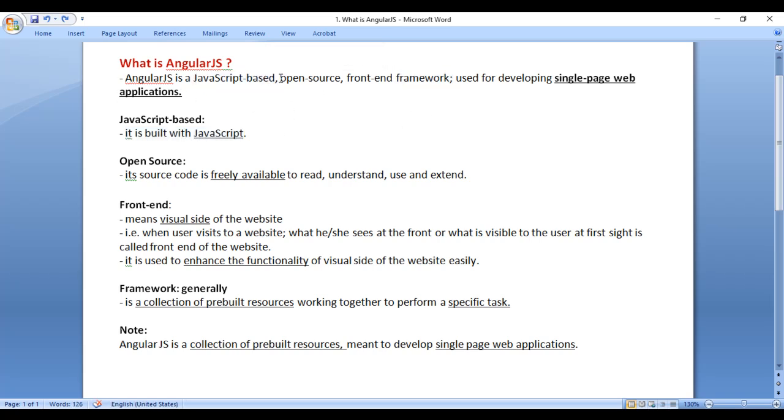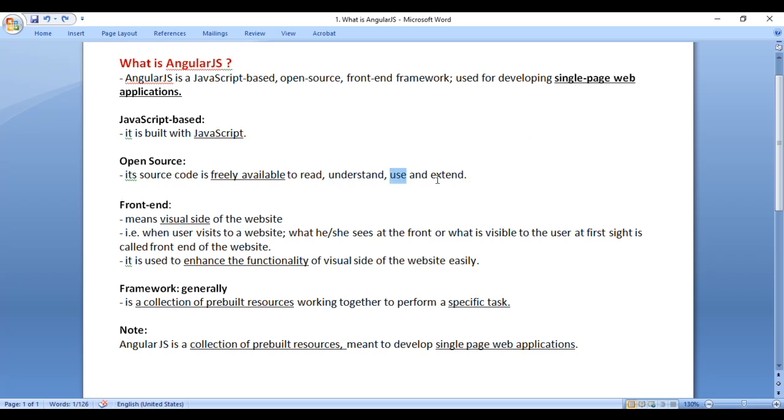AngularJS is an open-source framework because its source code is freely available to read, understand, use, and extend. AngularJS source code you can read, you can understand, you can use, and if required, you can extend it freely.